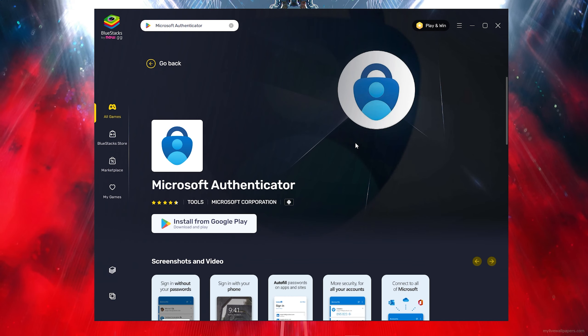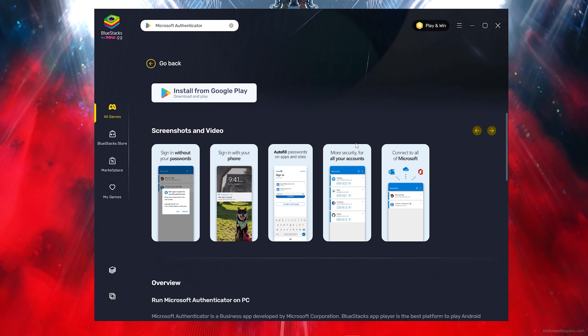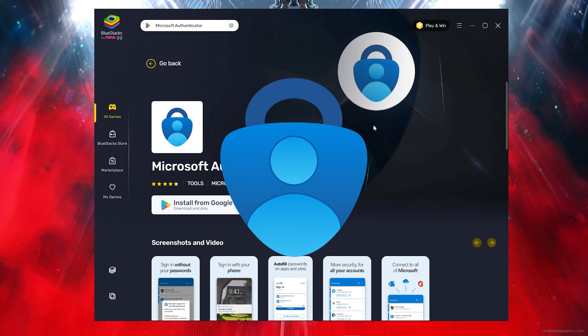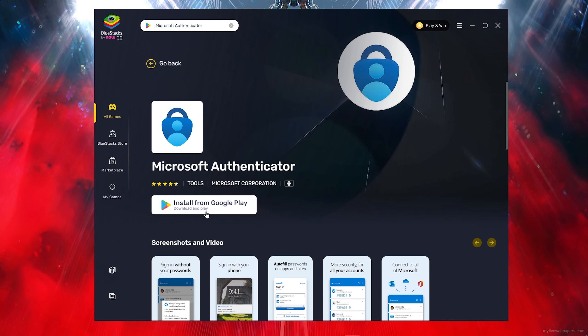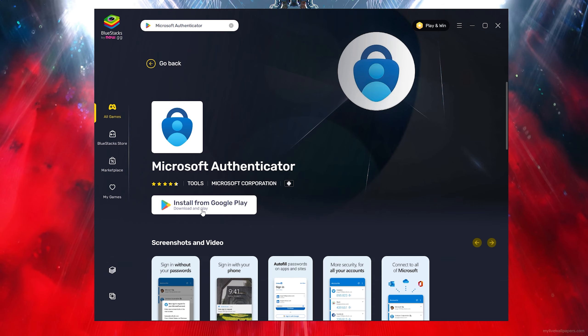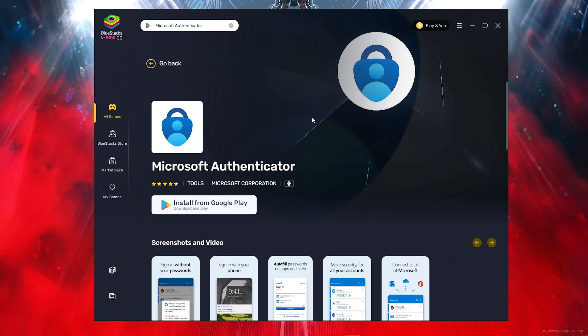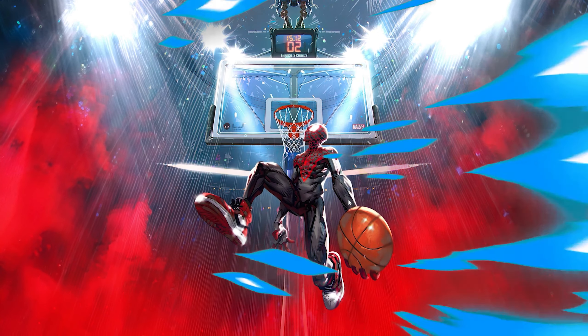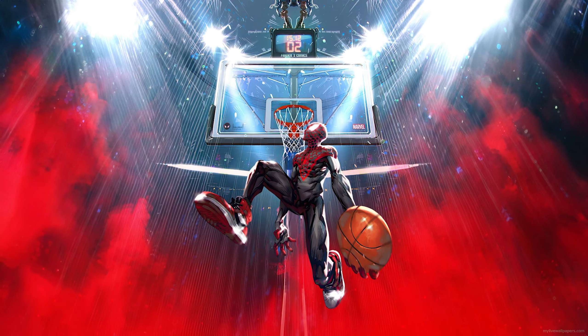In today's video I'm going to be showing you how to download Microsoft Authenticator literally on any PC or laptop. So let's not waste any time and get into today's video.